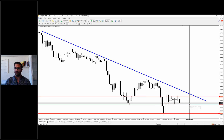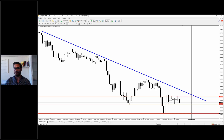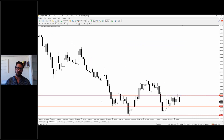For now, there will be no reversal or uptrend unless the bearish trend line is broken. Short term target is 1.2168, and most probably we will see further movement to the downside toward 1.1988.